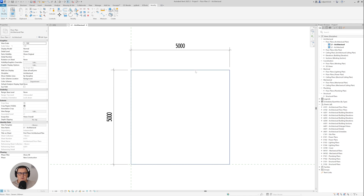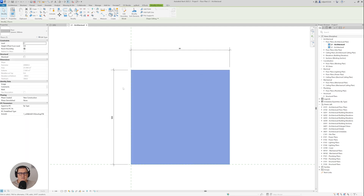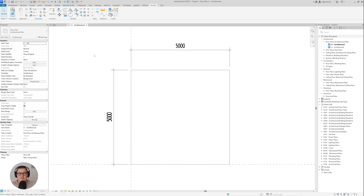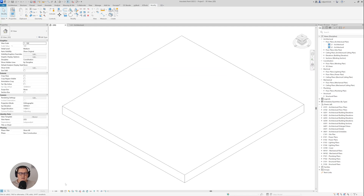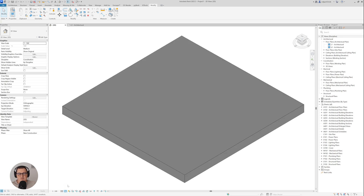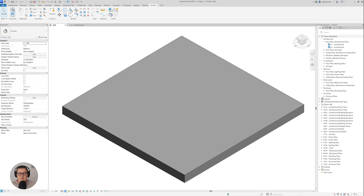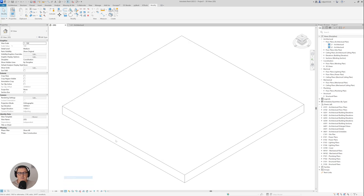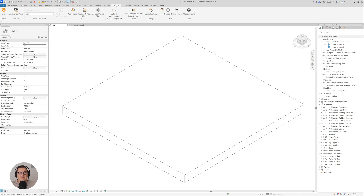I'm in Revit right now and in front of me I have a floor which is 5 by 5 meters. Let's go to 3D — as you can see, there are no textures and no patterns assigned to this floor. Let's say I would like to place some nice Enscape material, for example.